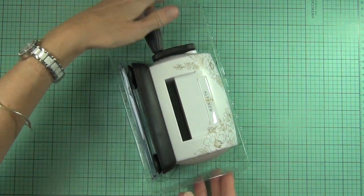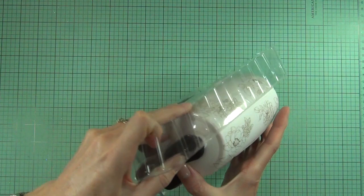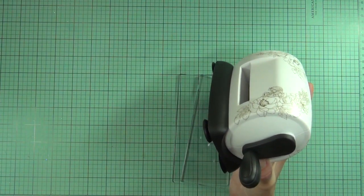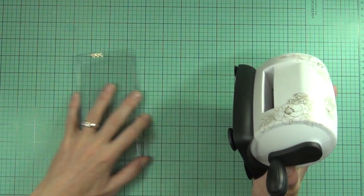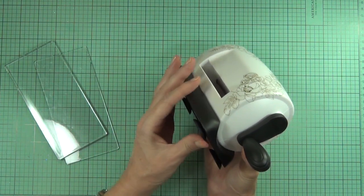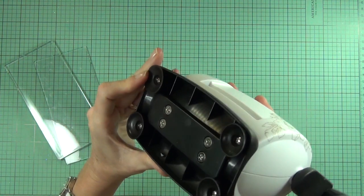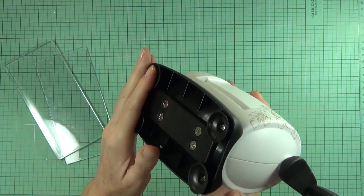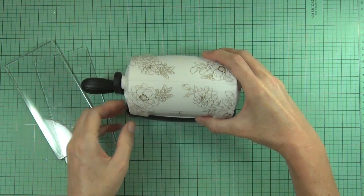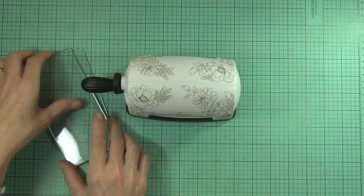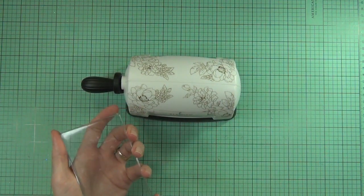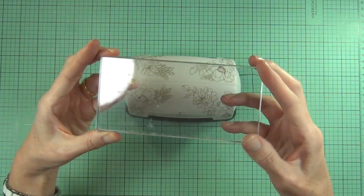It's fairly heavy—I was a bit surprised, it's actually heavier than I thought. It does have suction cups or rubber feet on it that stop it from moving about too much on the surface, but I do find that I have to hold it as I'm die cutting through it.